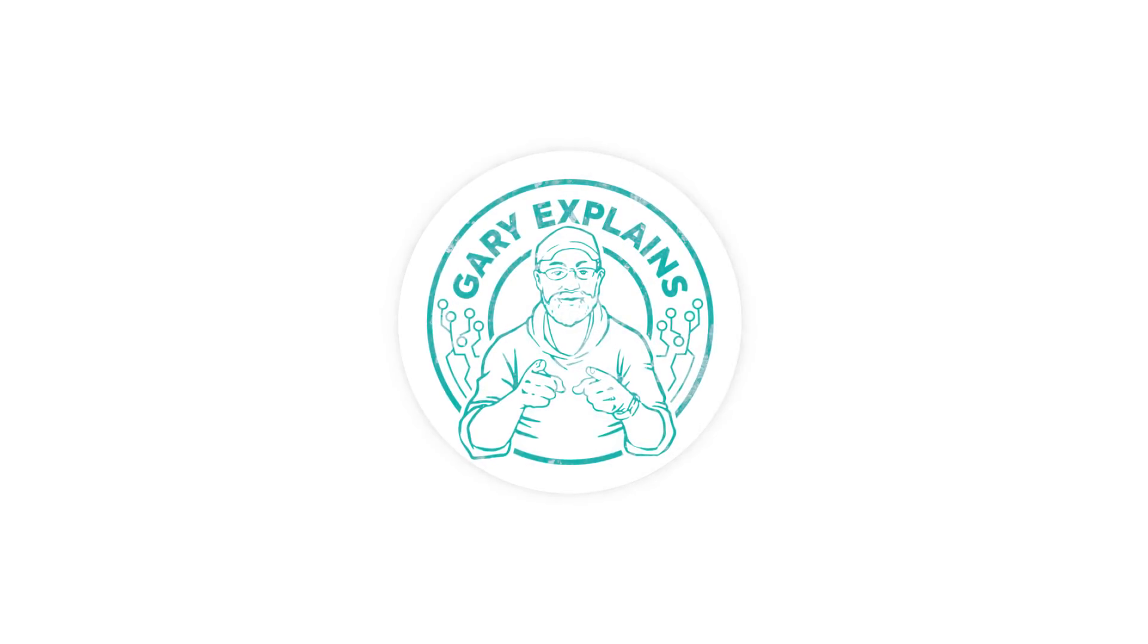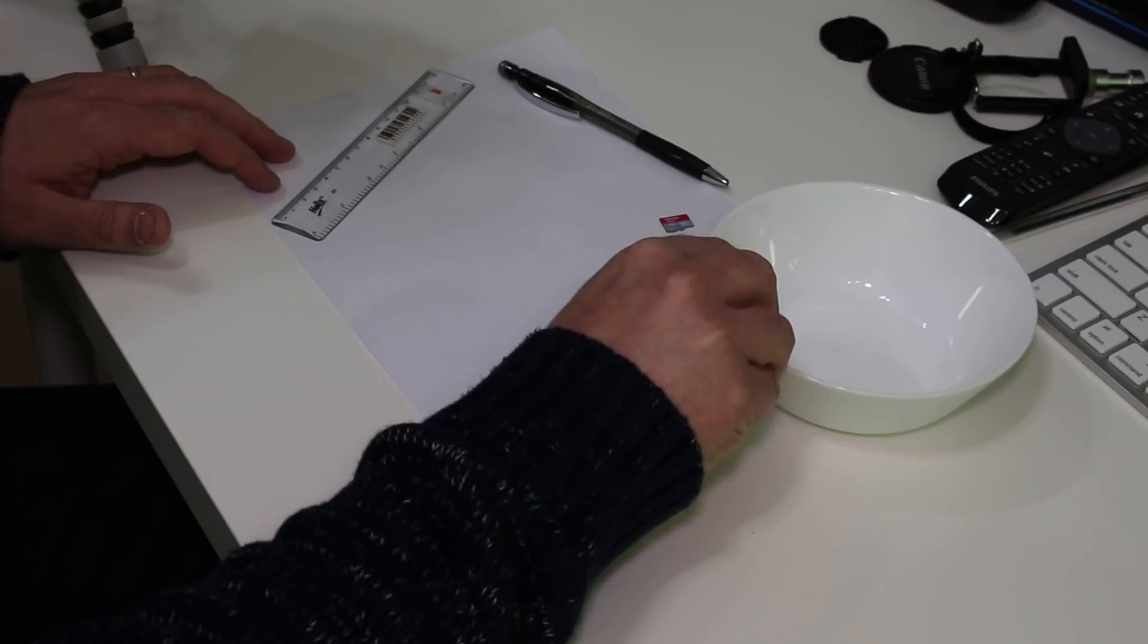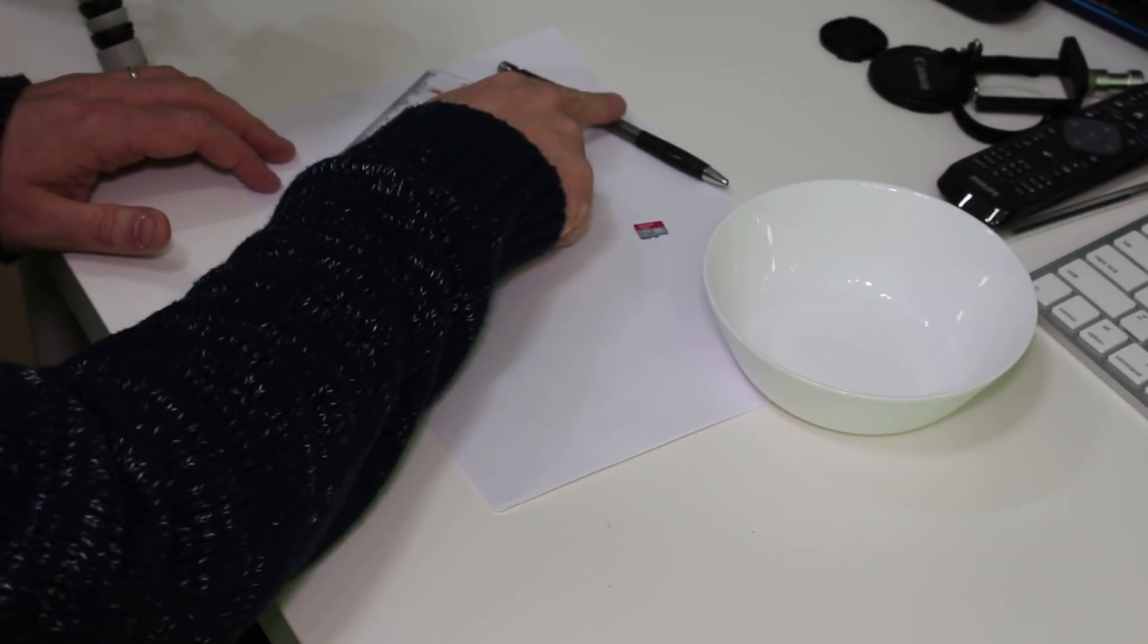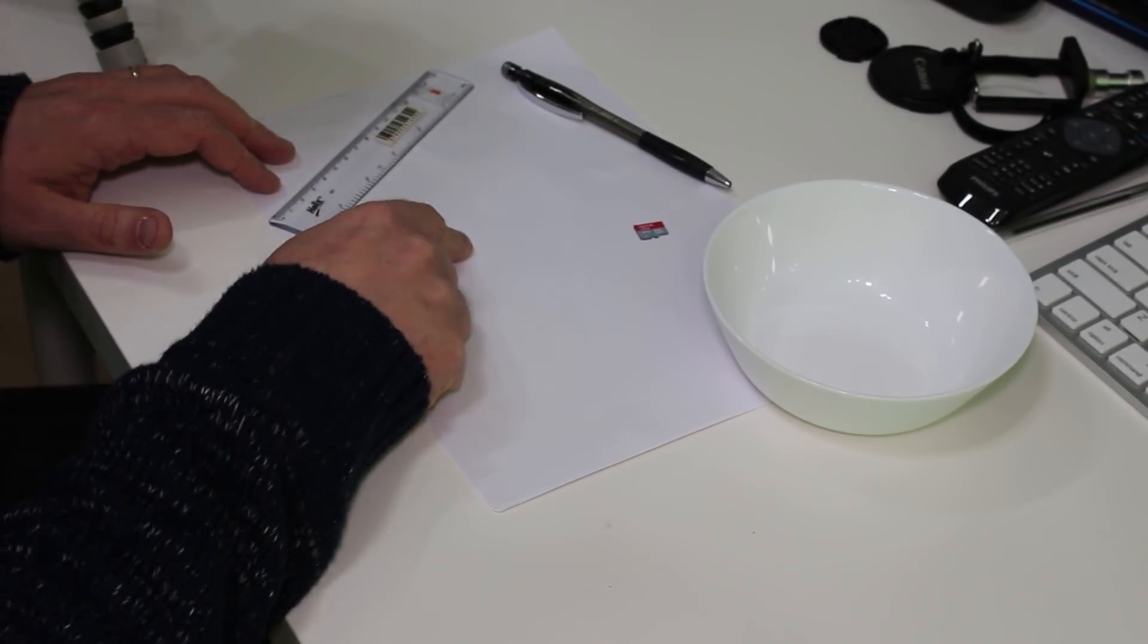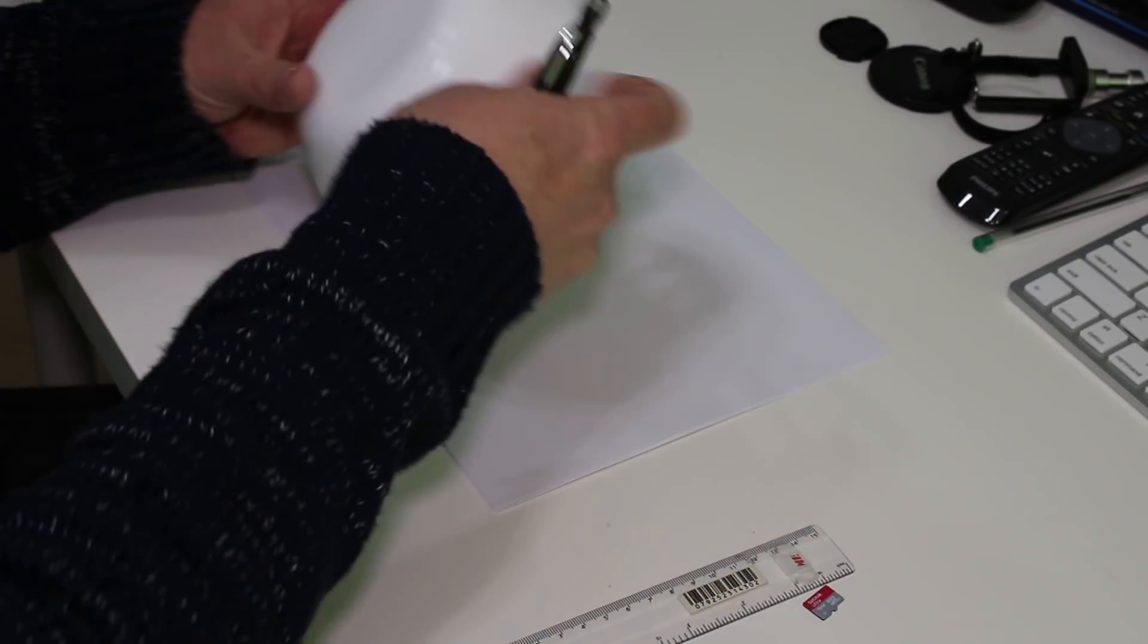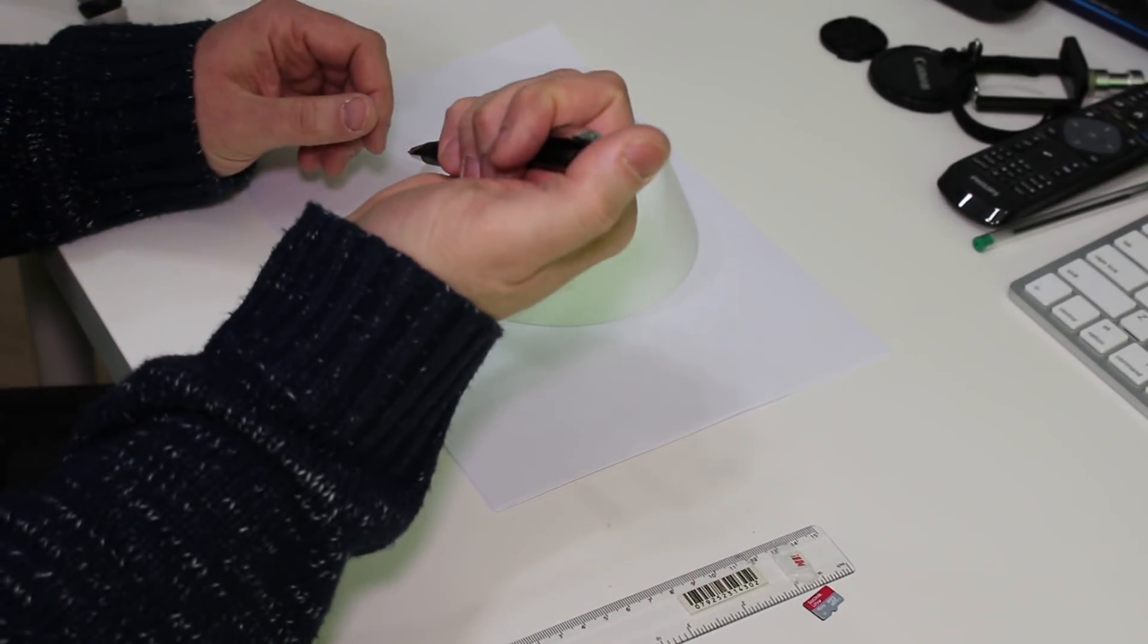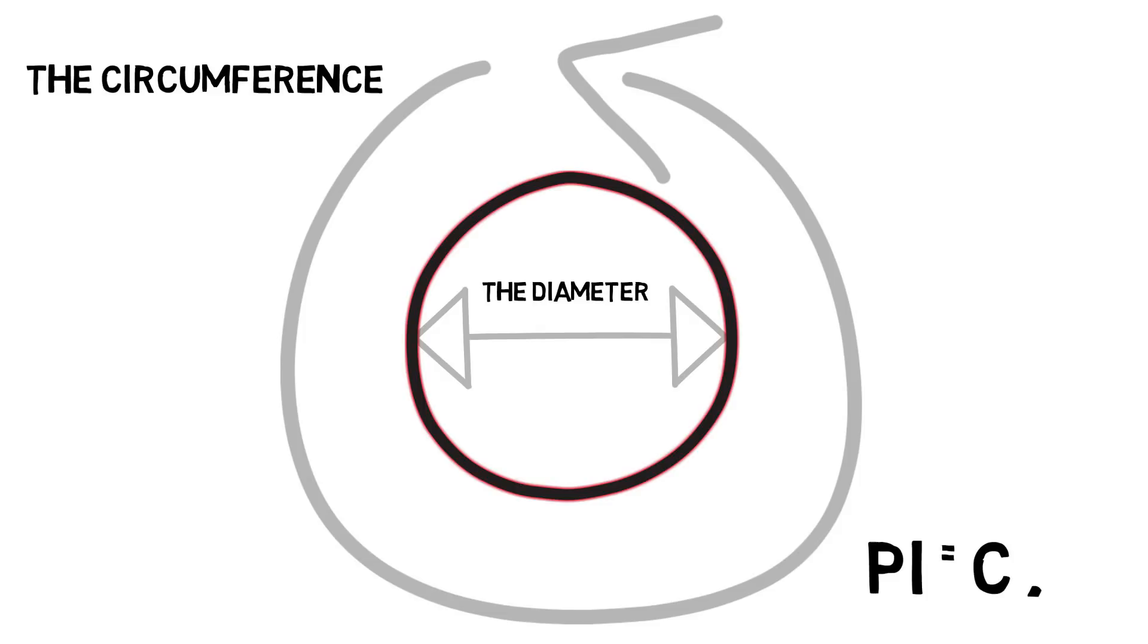Okay, so here we are with our bits and pieces. We have a bowl, we have a micro SD card, we have a pencil, we have a ruler, and we have some paper. So what we start off by doing is drawing a circle using our bowl. Now, of course, you remember Pi is the ratio of the circumference of a circle with its diameter. Okay, so there we have a circle.